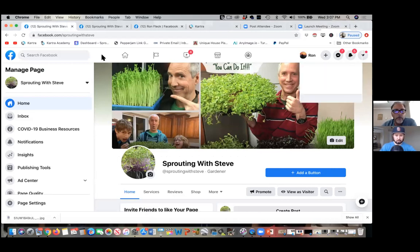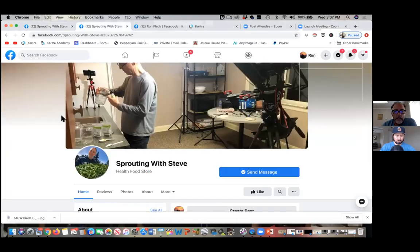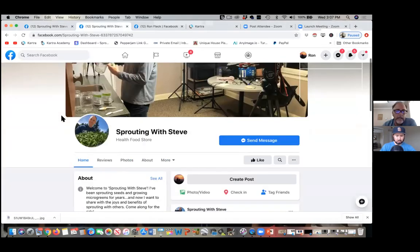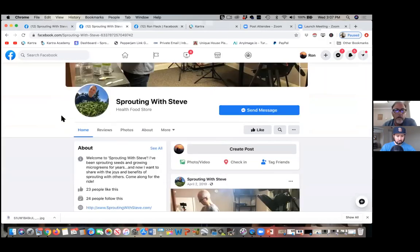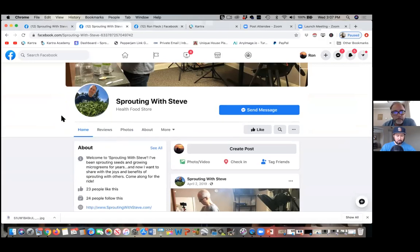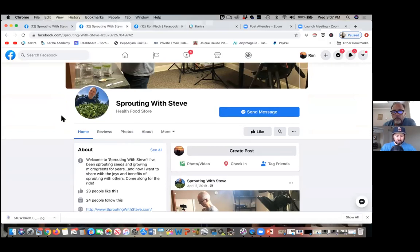This is the one I set up a few months ago. It's already got 23 or 24 people who have liked it and are following it. So I probably would say keep this one or merge the other one into this one.